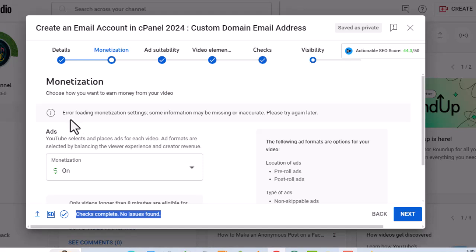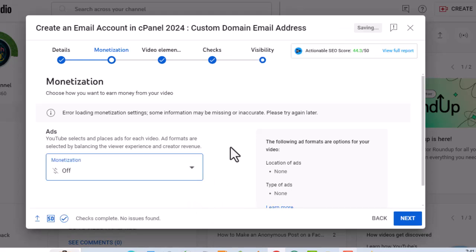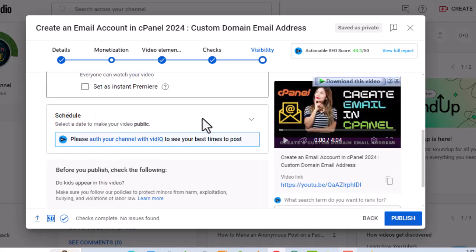Over here, we want to turn off monetization. Let's now go back to the visibility section. Here, we want to choose schedule.